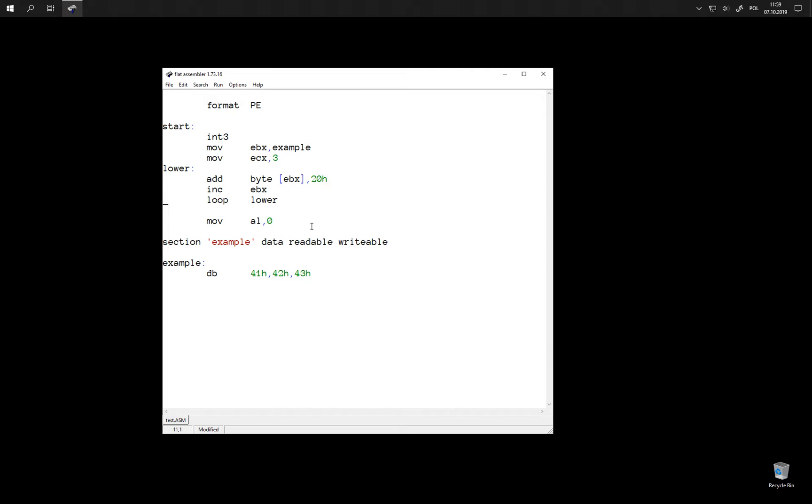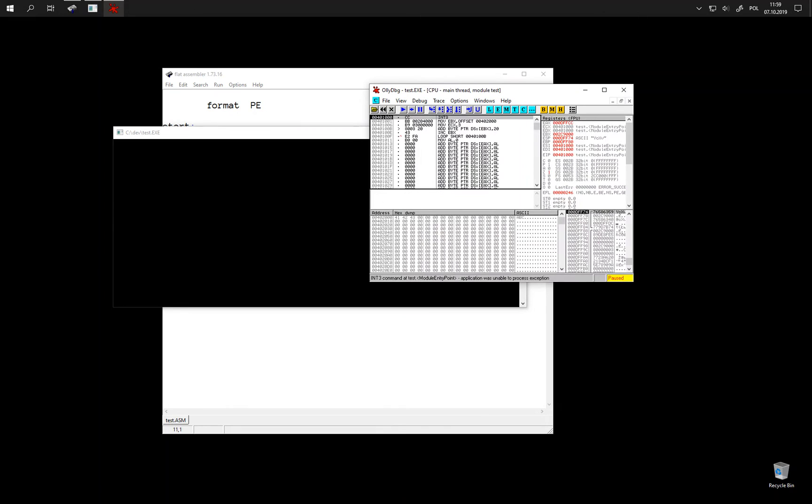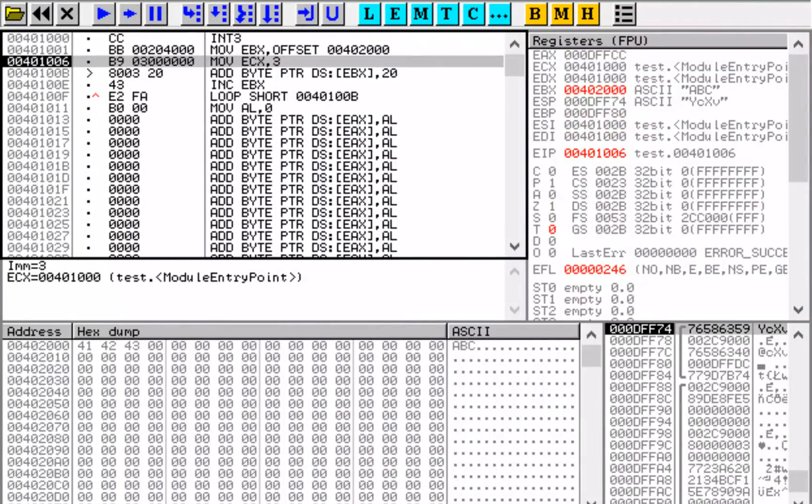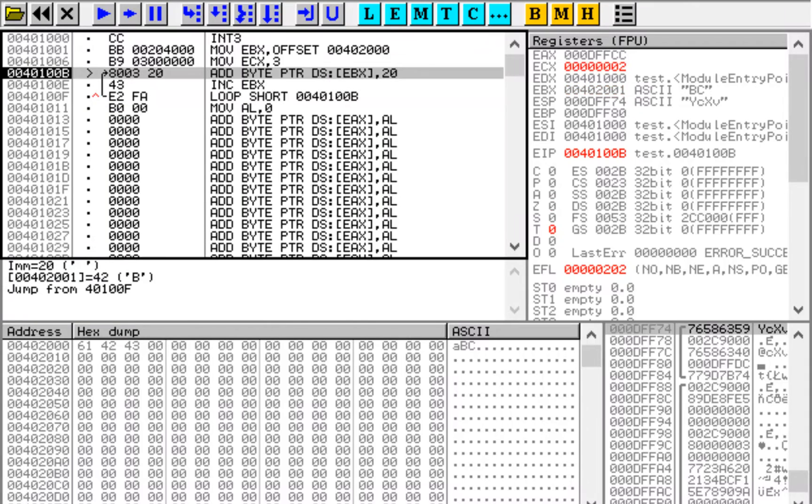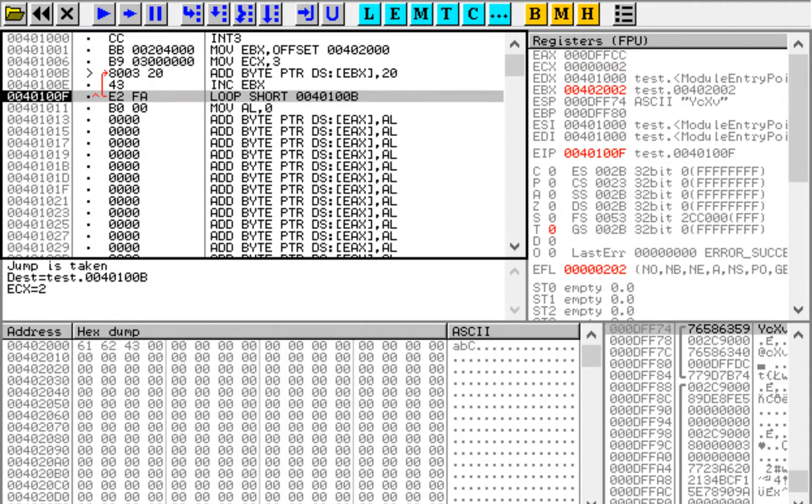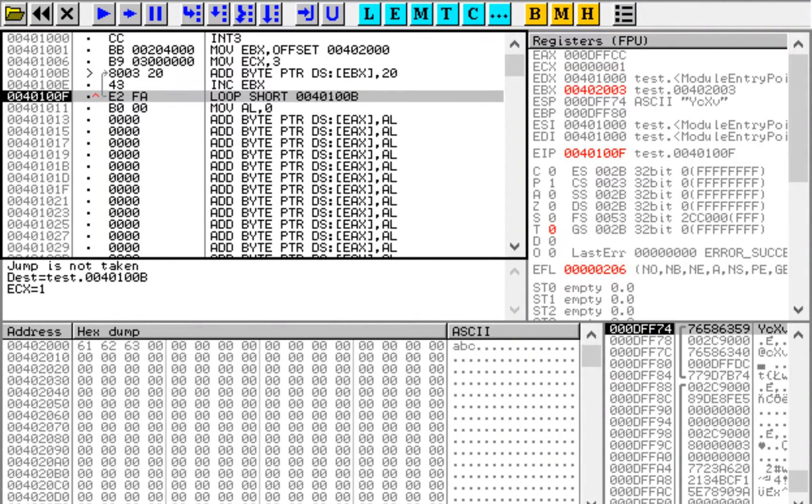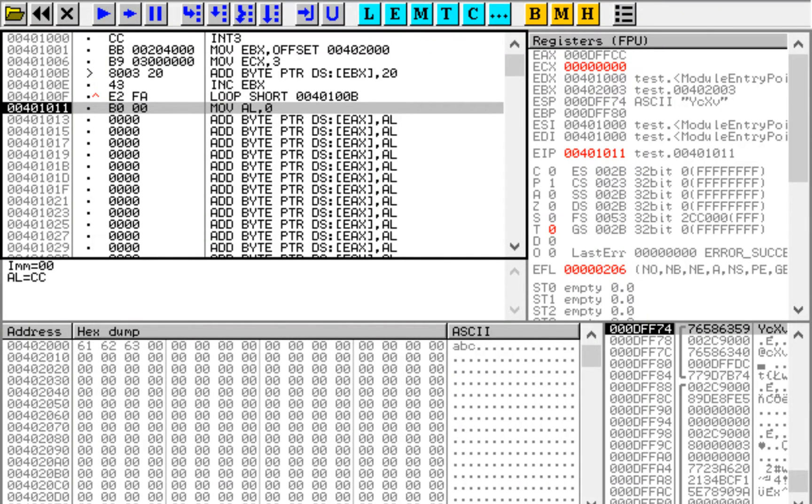So let's try it. First loop, second loop, third loop, and we are done. Three characters have been converted.